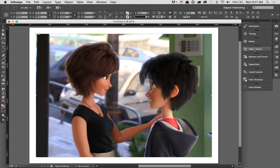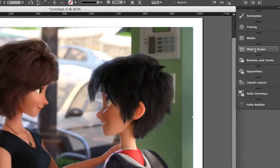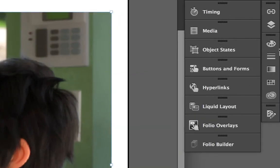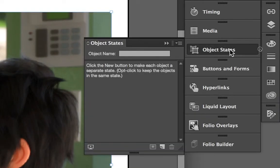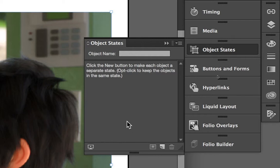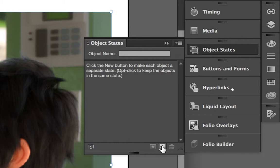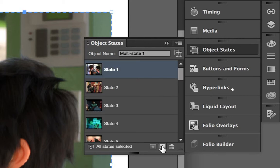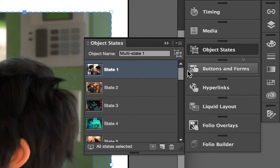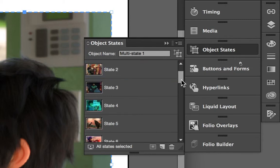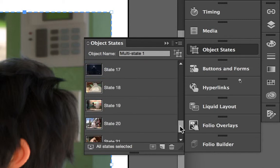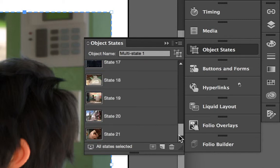Now, thankfully, there is an object state window here inside of InDesign. So, if I click on this, what's going to happen here is that because I have all 21 images selected, if I click on the New button, what will happen is that it will create one object. Now, an object inside of InDesign can be any number of things. It could be grouped objects together. But this is a very specialized object. And it's an object with multiple states. So, if you'll notice here, this particular object now has 21 different states in it.